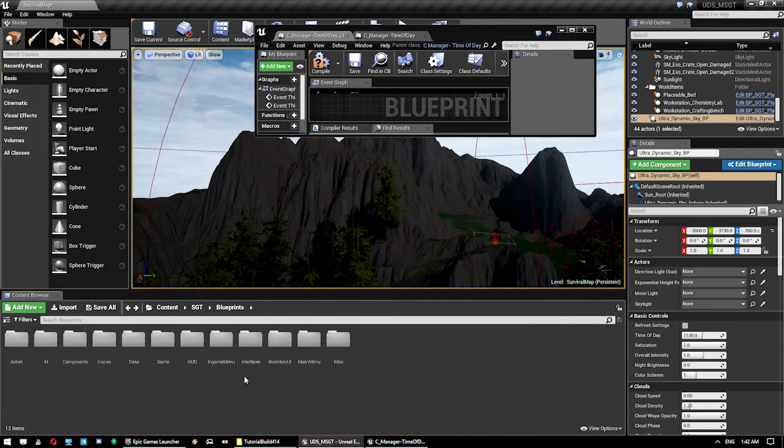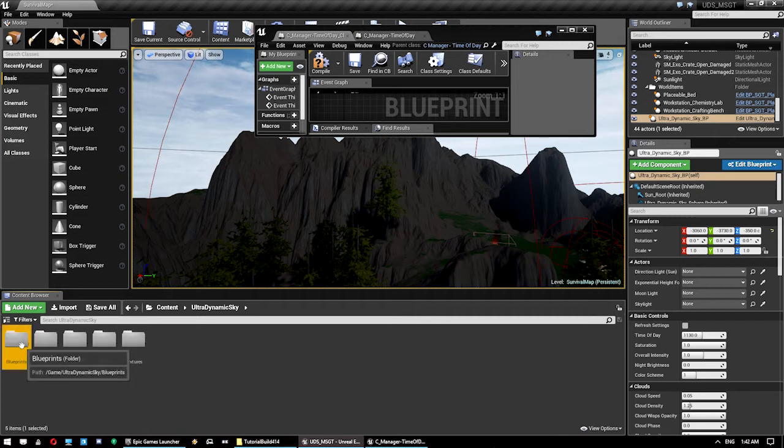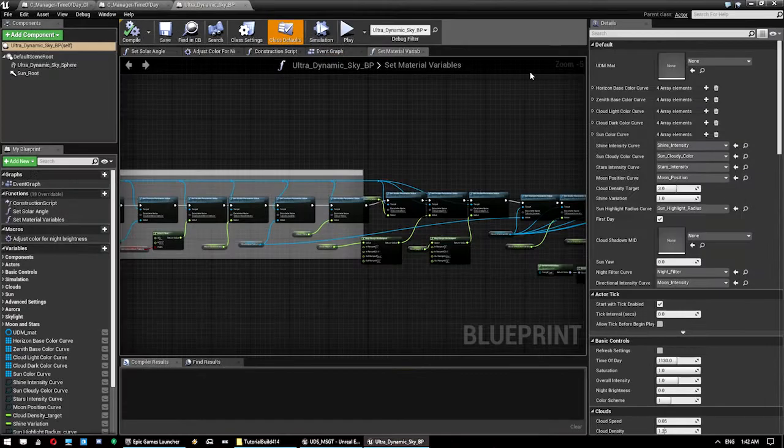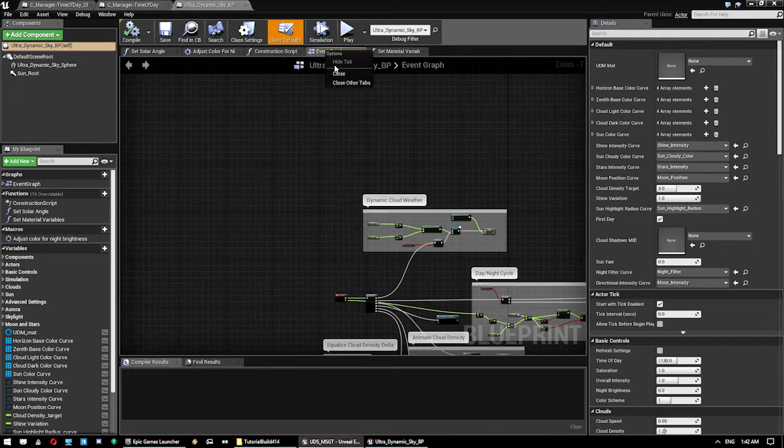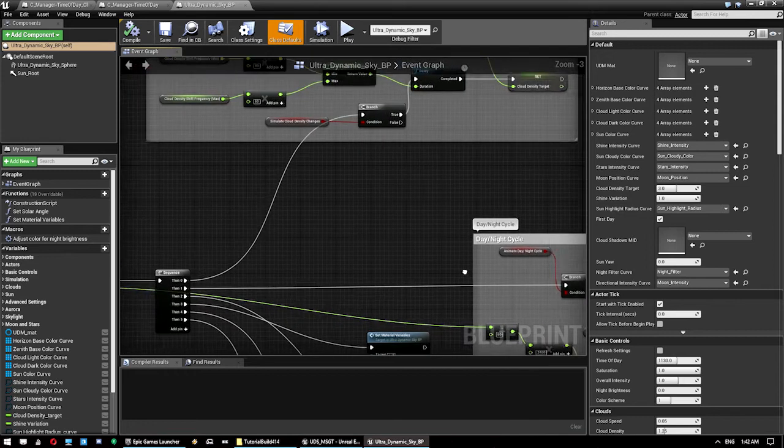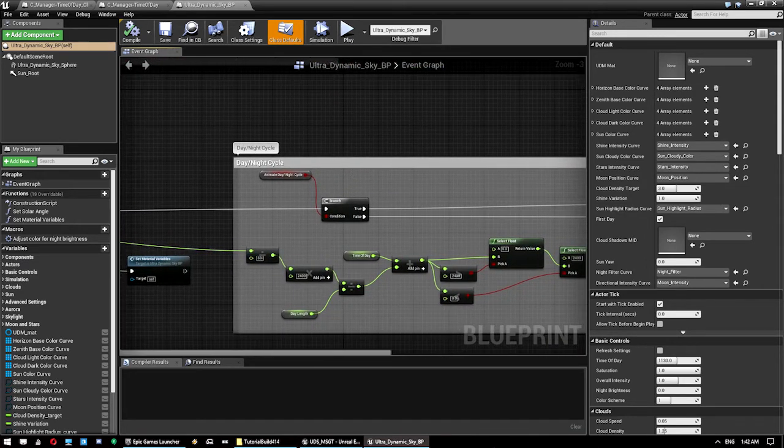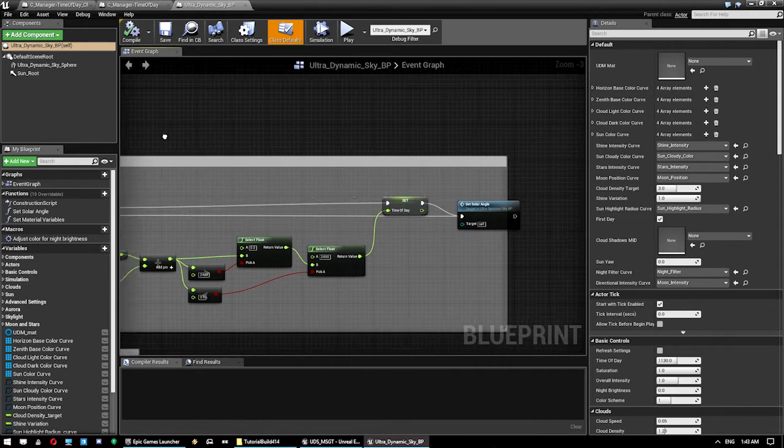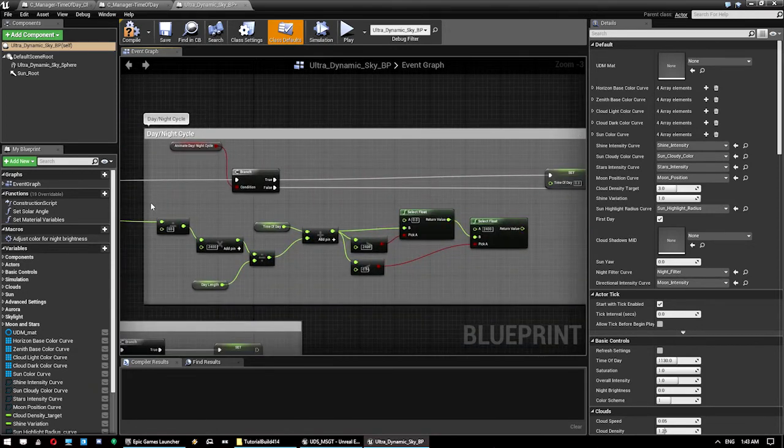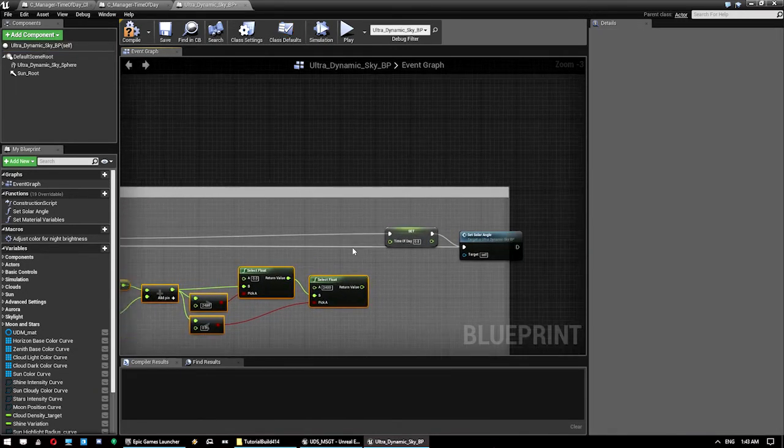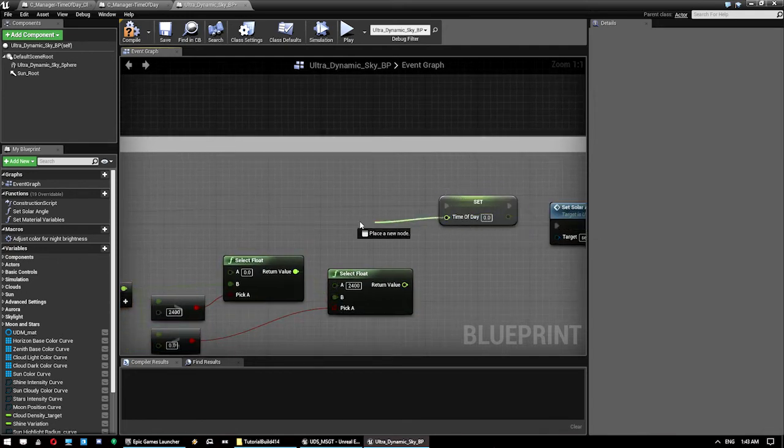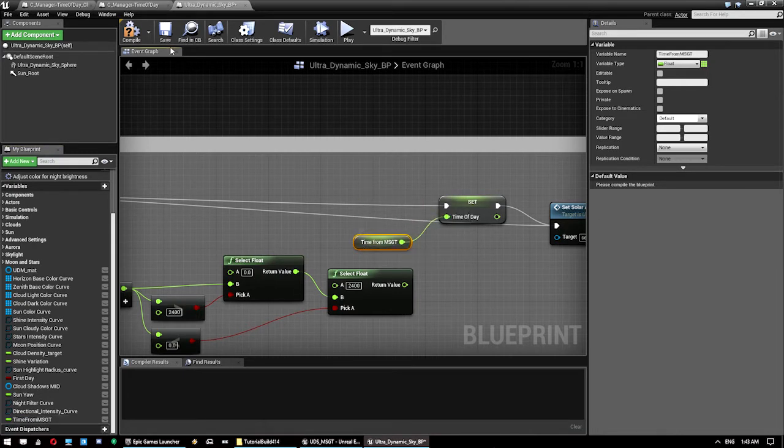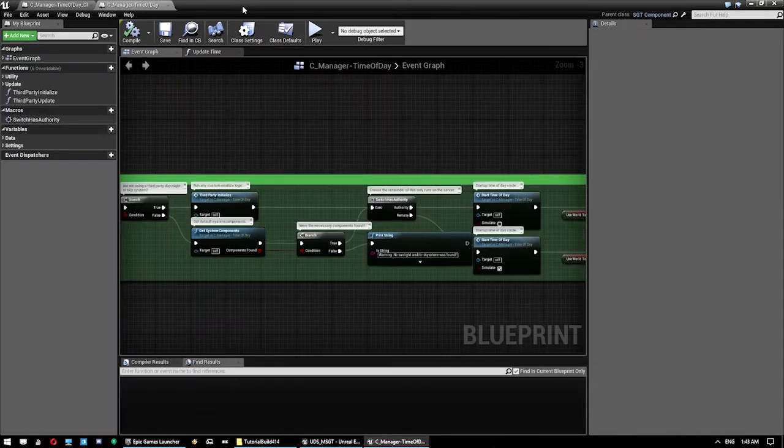Before we do this we actually need to jump into the Ultradynamic Sky blueprint. And we just need to change something here, so I'm not going to show you all this logic because this is not my asset. But what we want to do is find this bit here, the day night cycle, and we want to just find the bit where it says Set Time of Day and disable that. So all this stuff here is not needed, we can delete that but I'm just going to leave it there for use. And we want to turn this into a variable, so we'll call it Time from MSGT. That's all we need to do in the Ultradynamic Sky blueprint, close that.